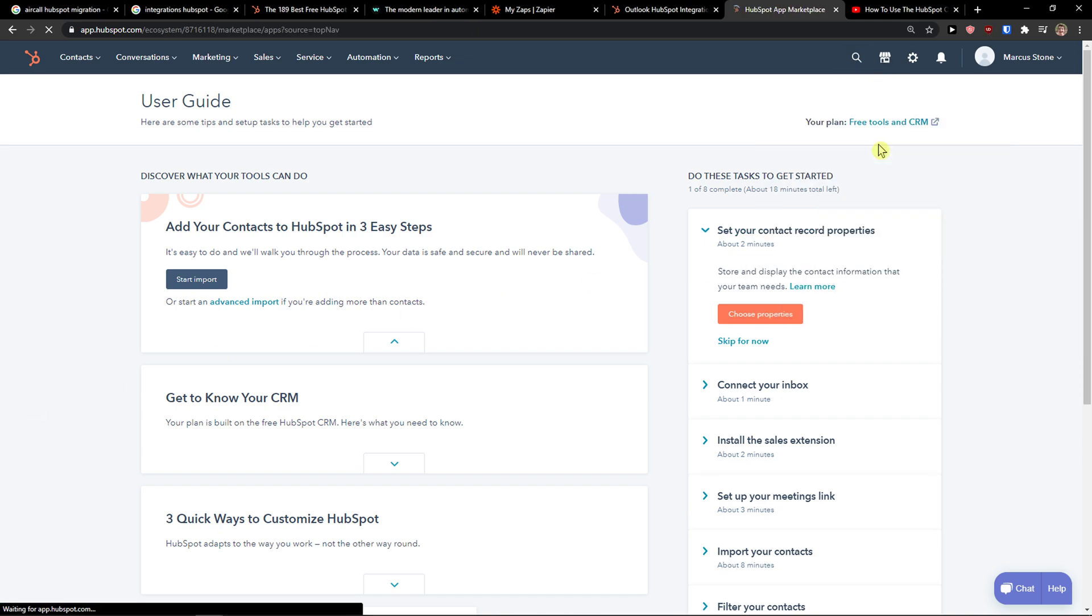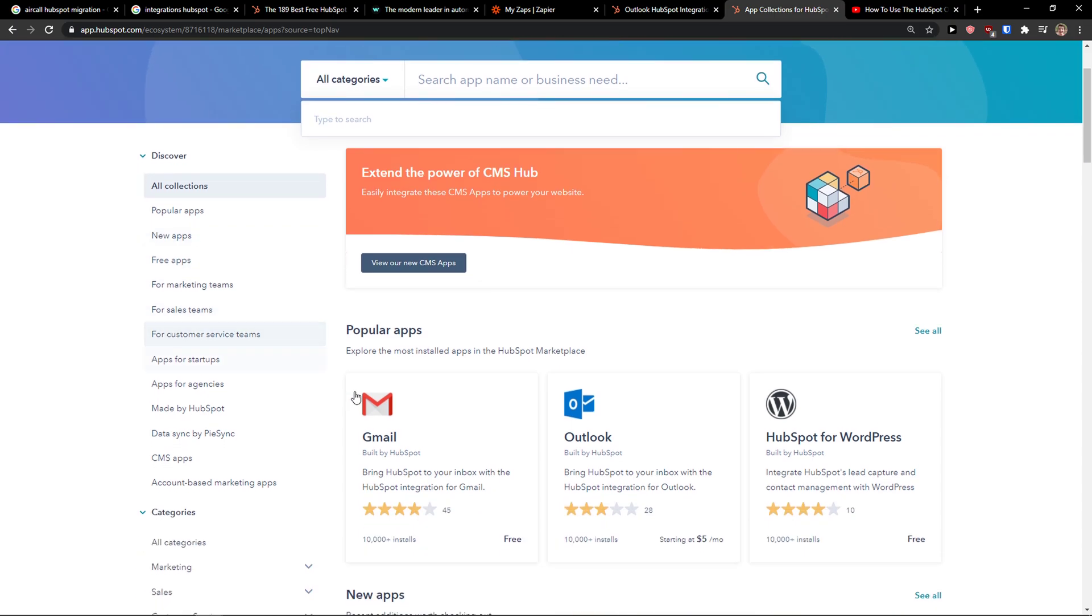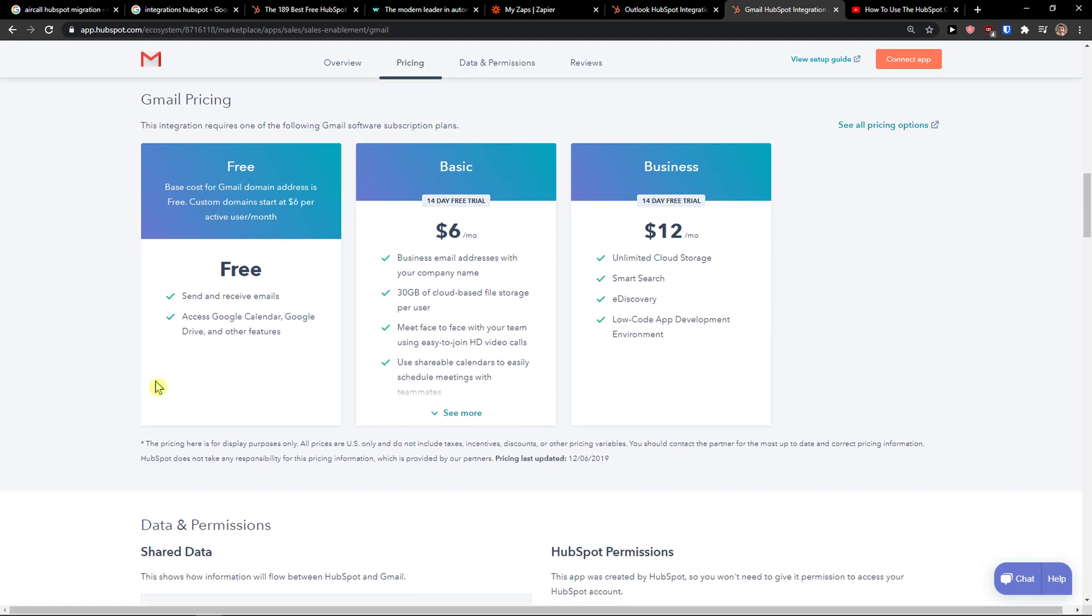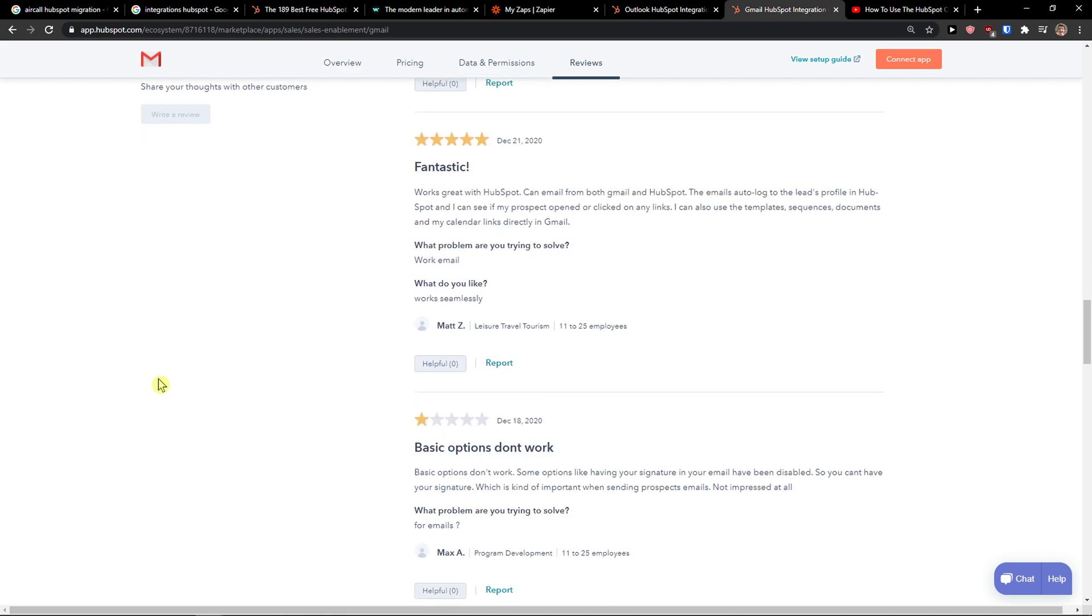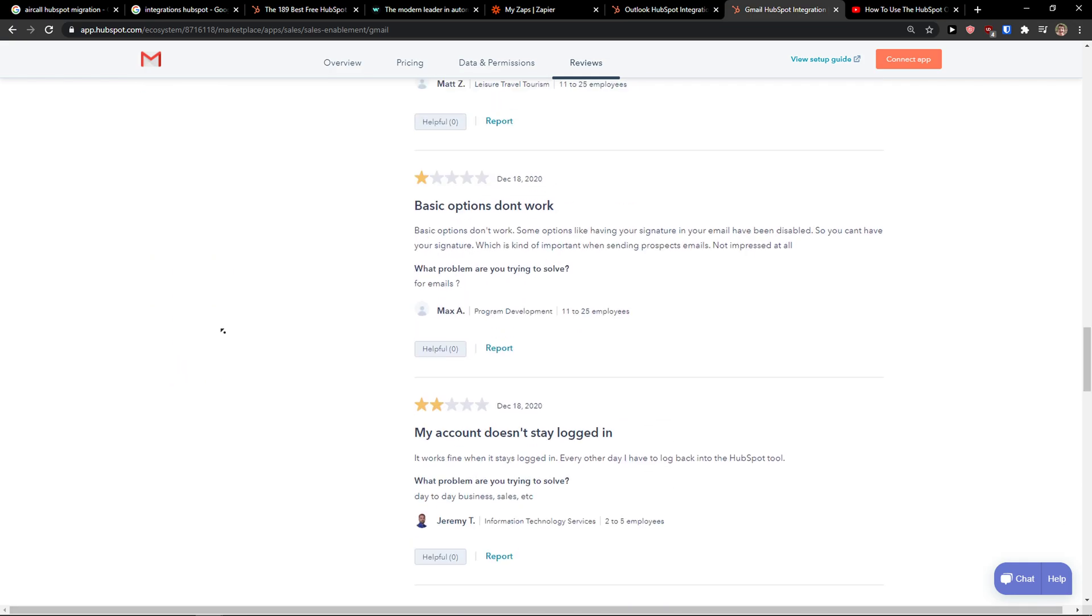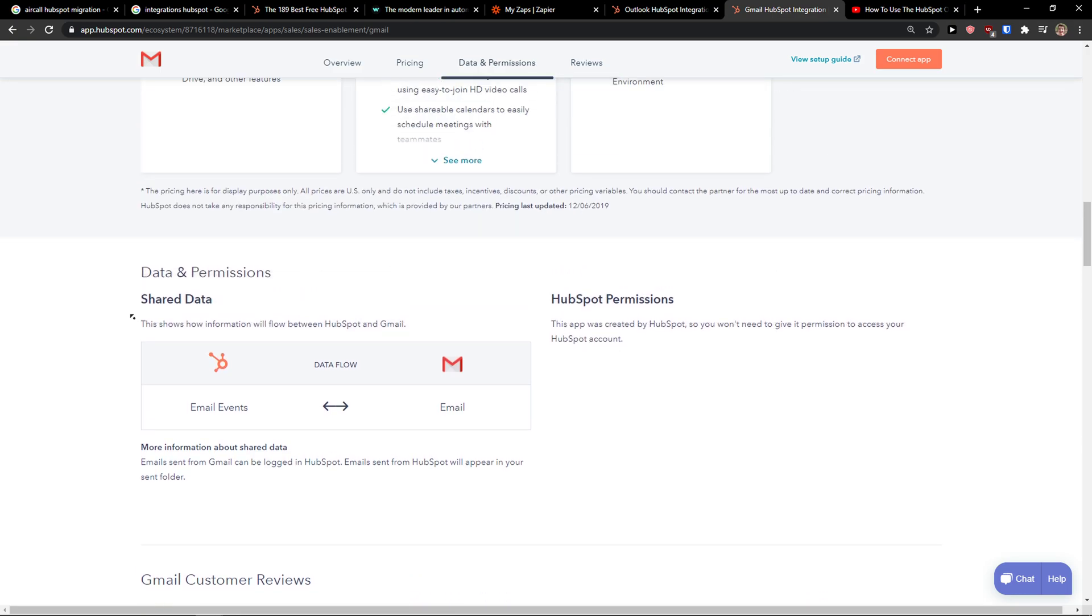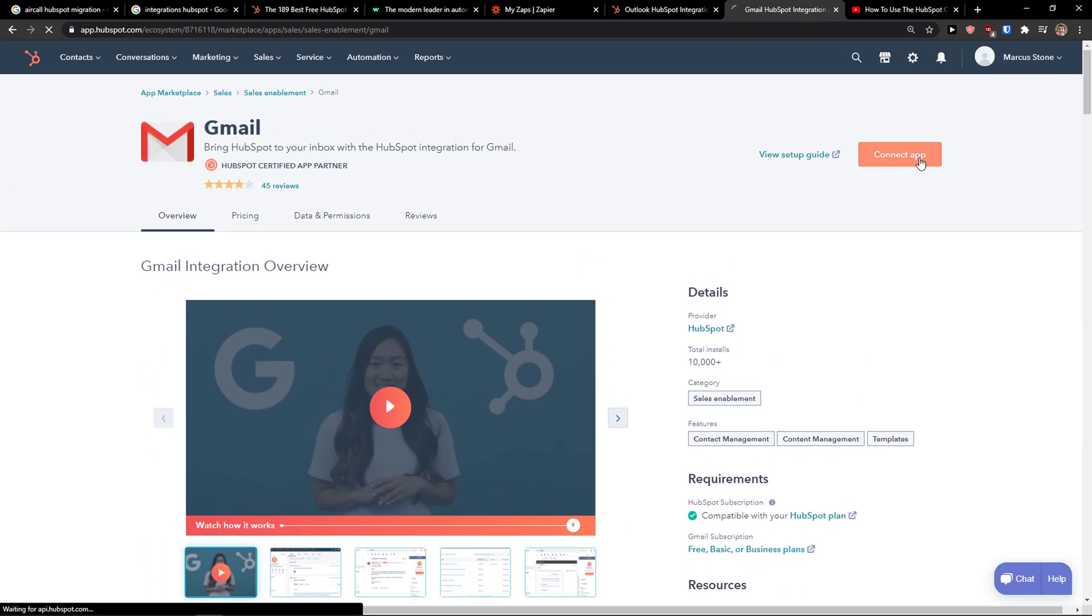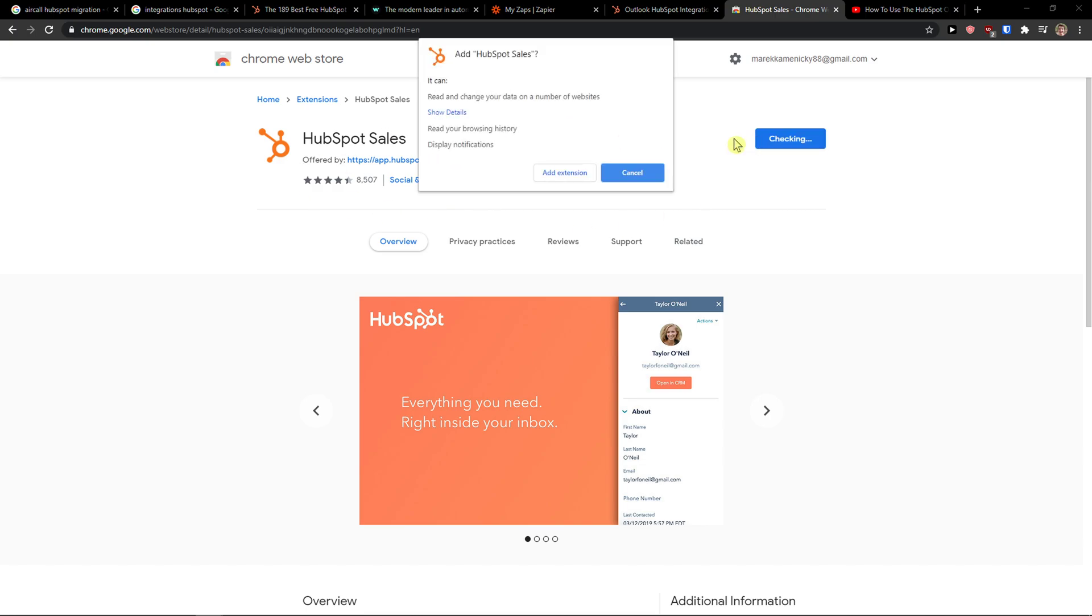First way is when you come here to App Marketplace and you just see Gmail here and you can integrate it through directly HubSpot, but some people are going to say that it's not working so you can use also Zapier here. So what you can do is just simply connect the app here and I'm going to add to Chrome HubSpot Sales.